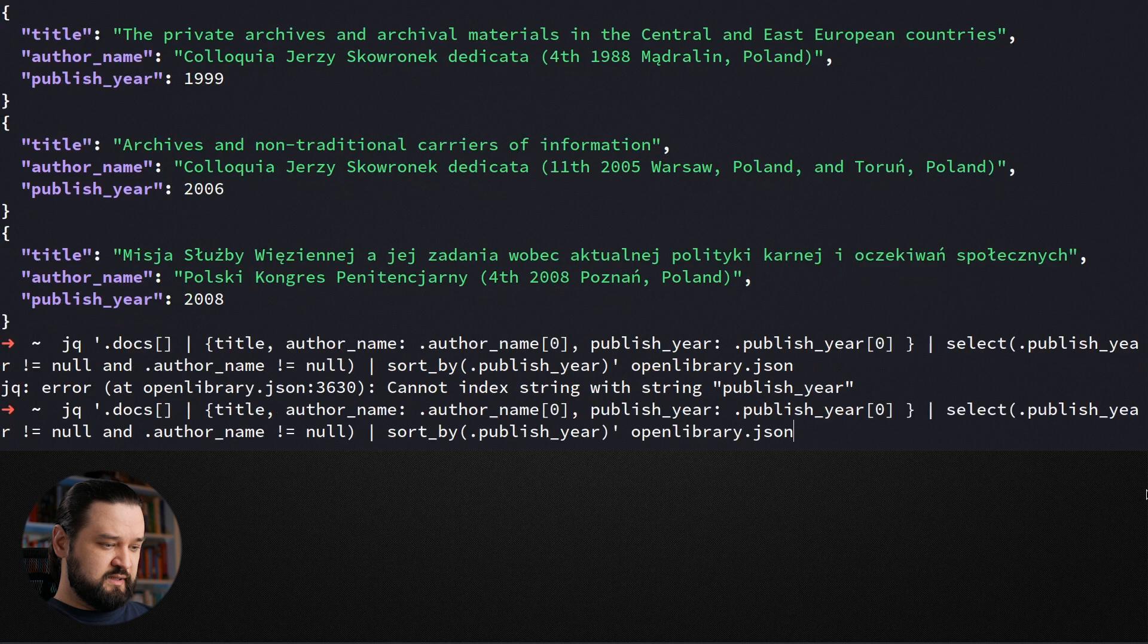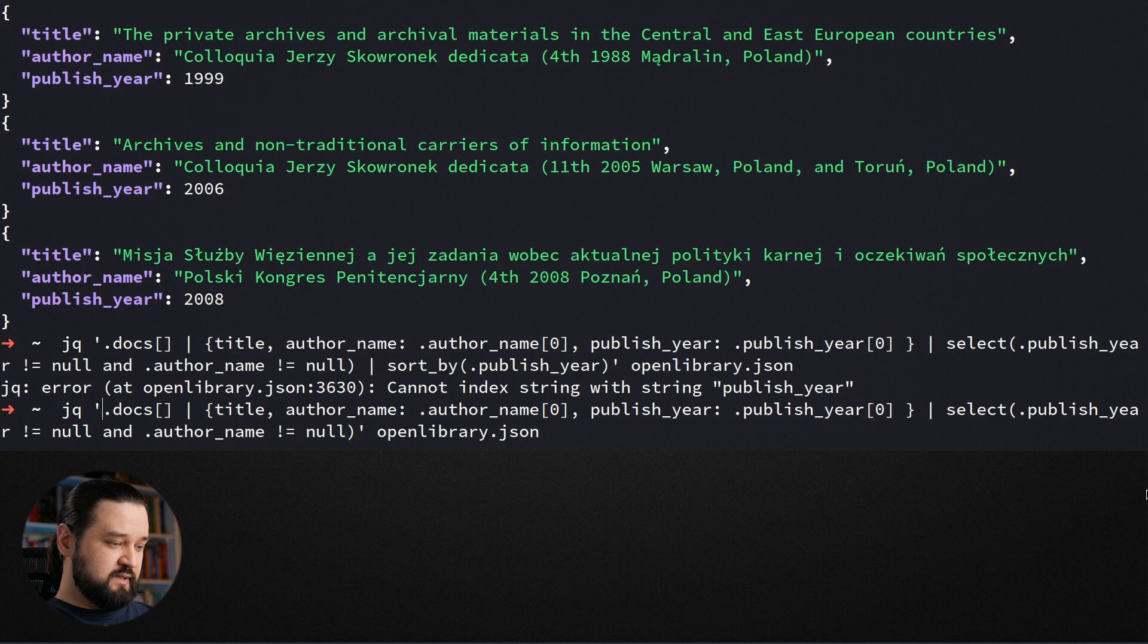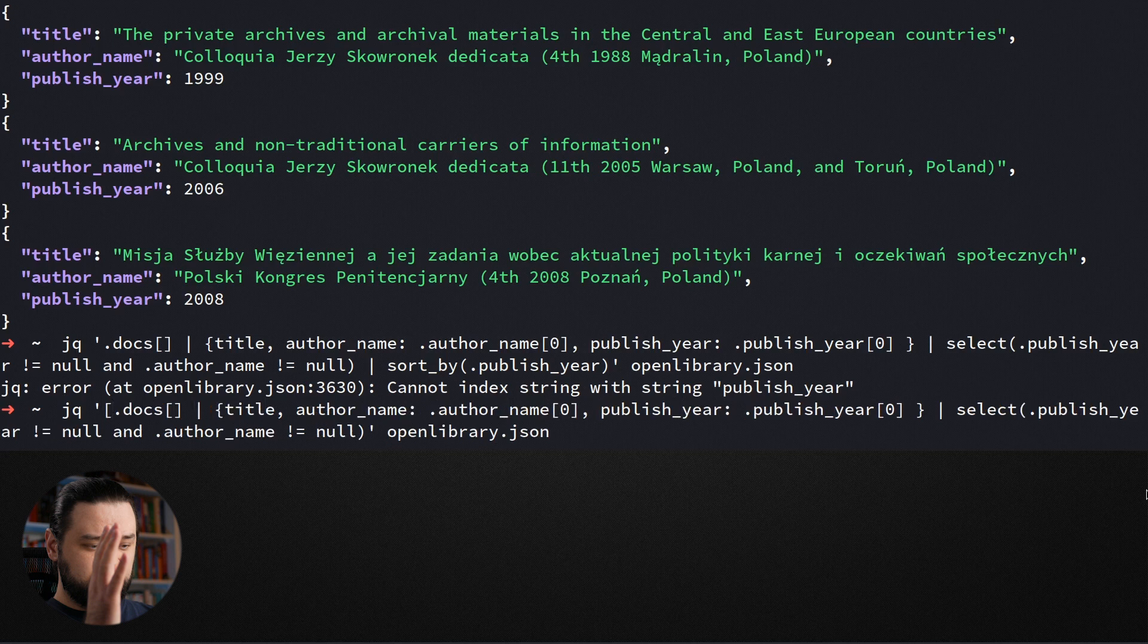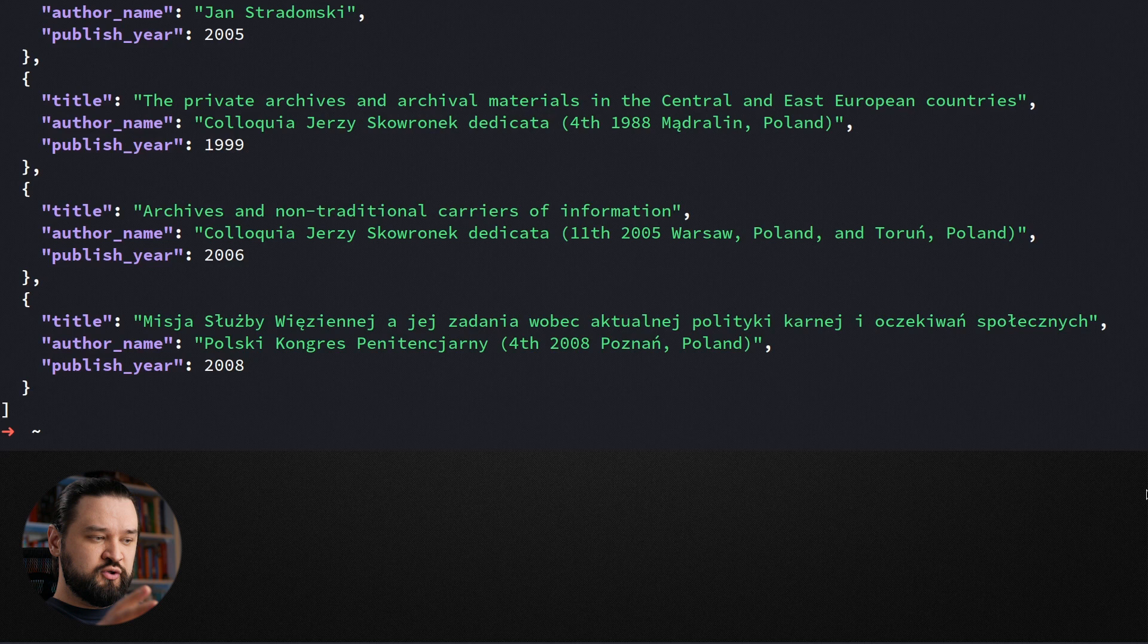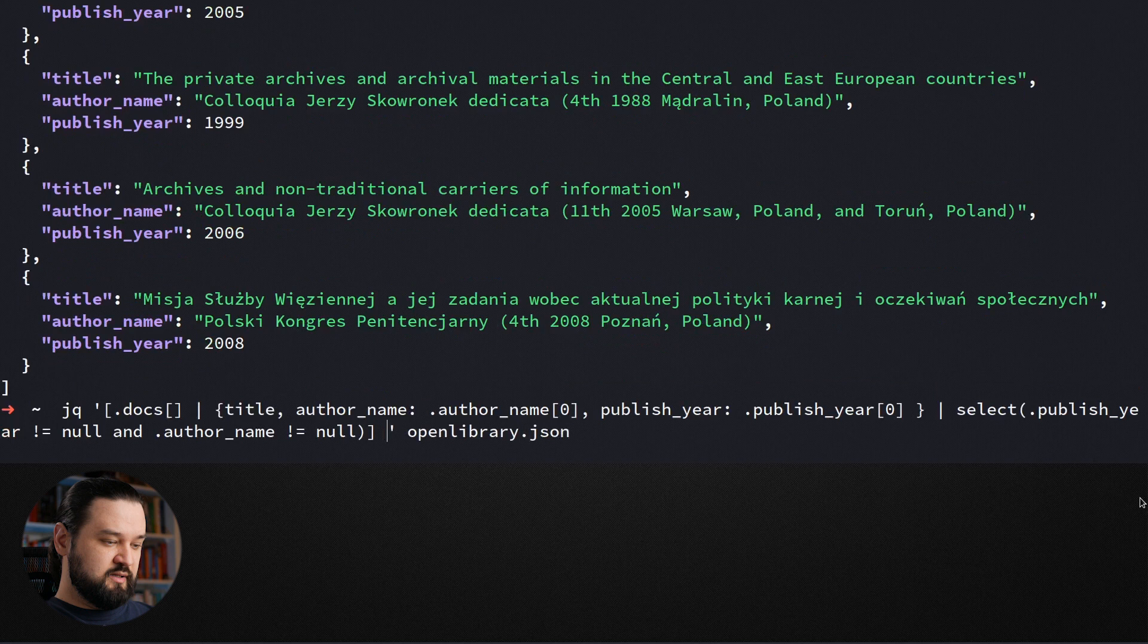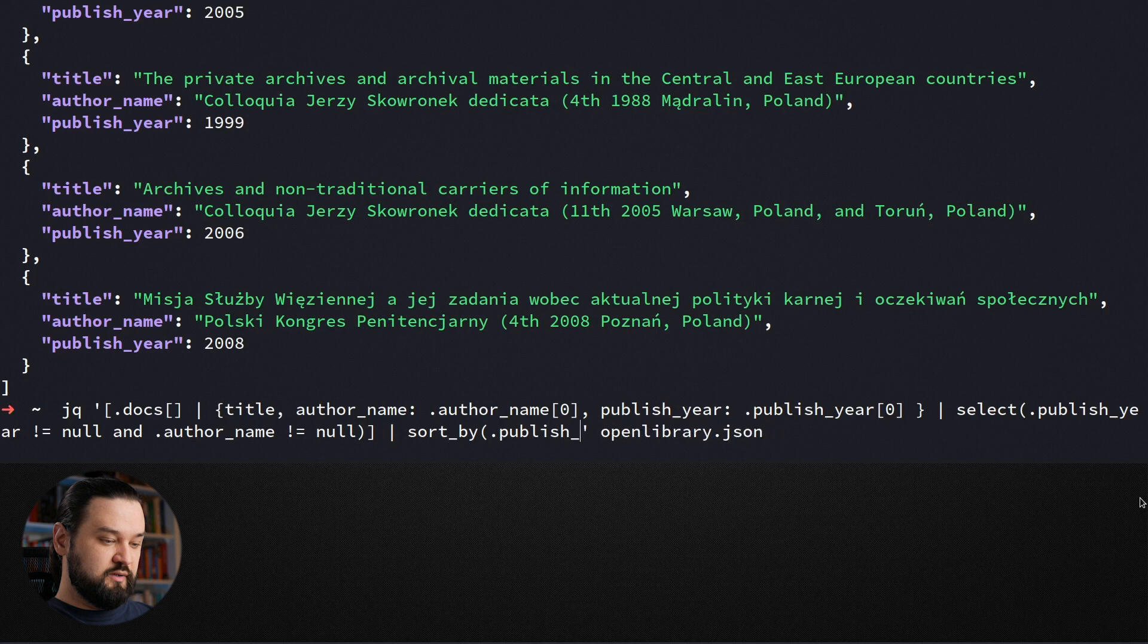We can fix that. We can wrap this transformation here. So iteration, transformation, then filter. We can wrap it with square brackets. If we put square brackets, what it does is it instructs JQ to take all objects and put it into an array. And now as you can see, we get a proper JSON array. And now we can add sort by publish year. And the list is sorted as expected.